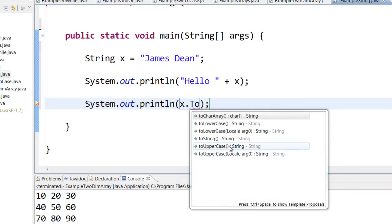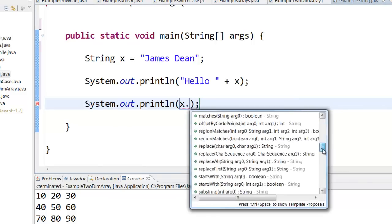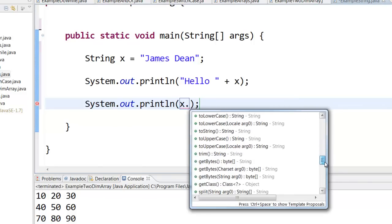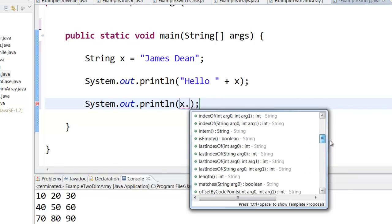Now like this, there are so many different methods. You can see here when I say x dot, you have all these methods that you can do with string: uppercase, substring, and all those things.